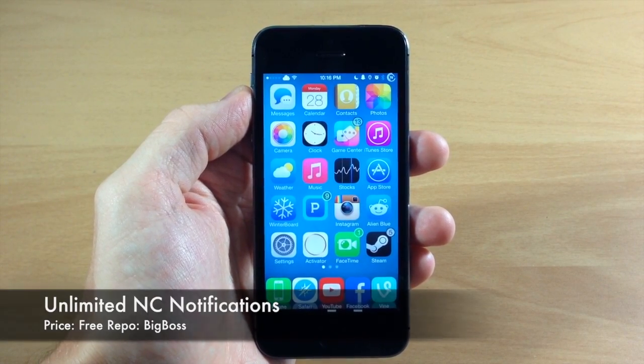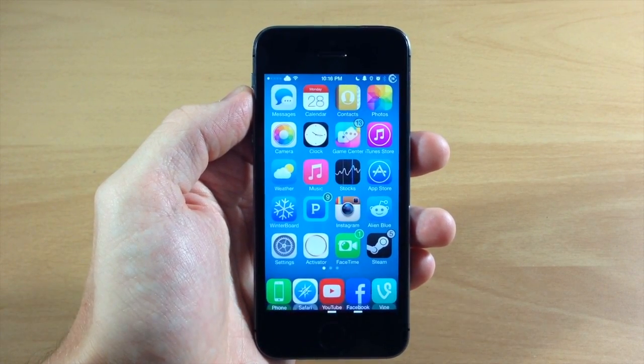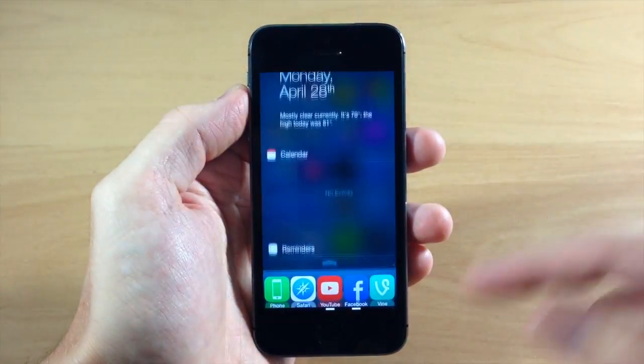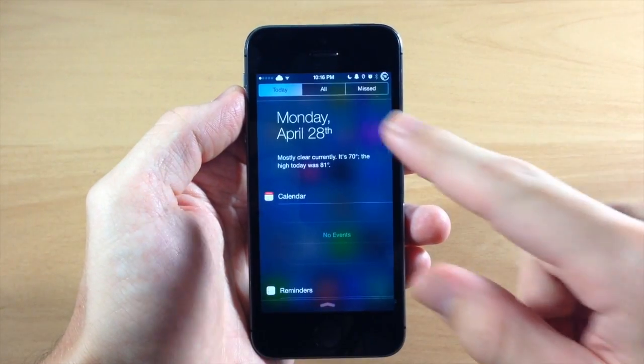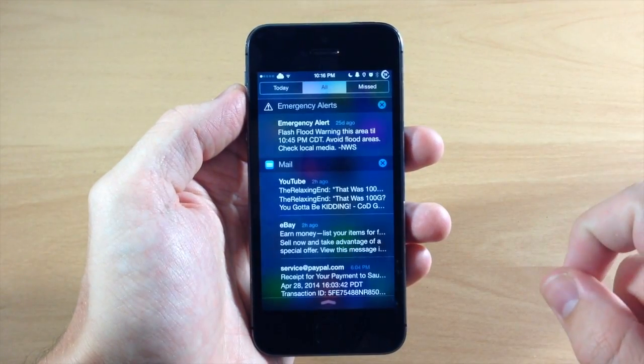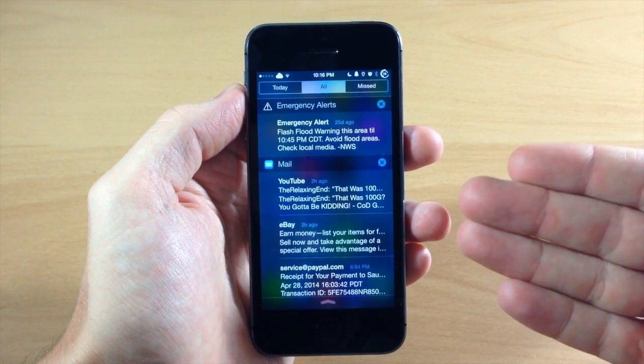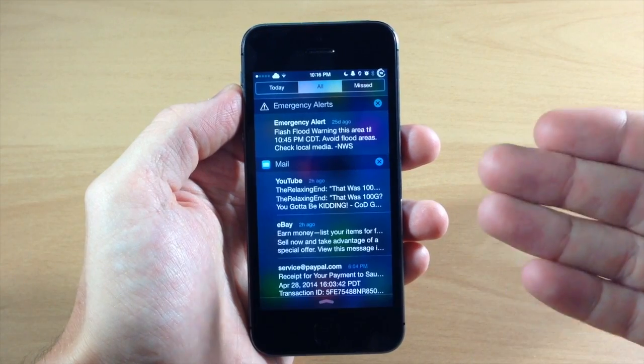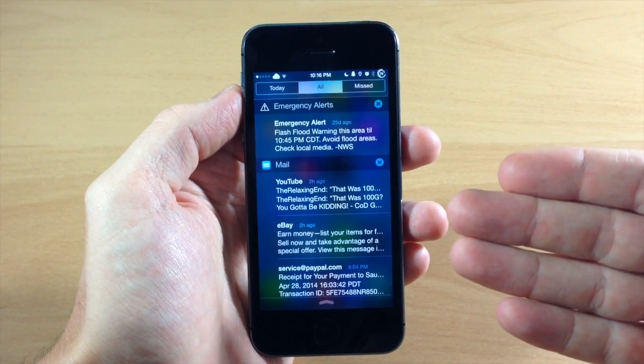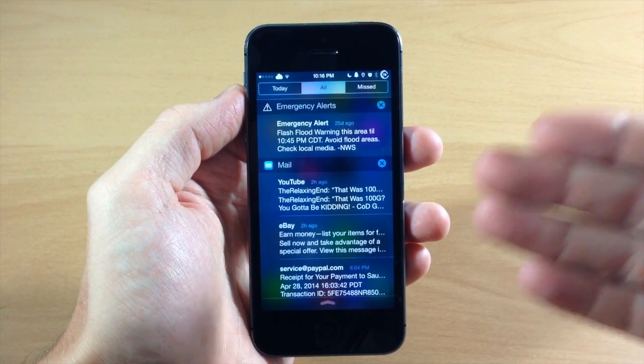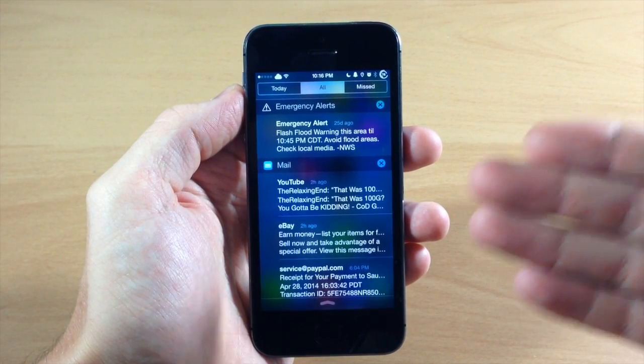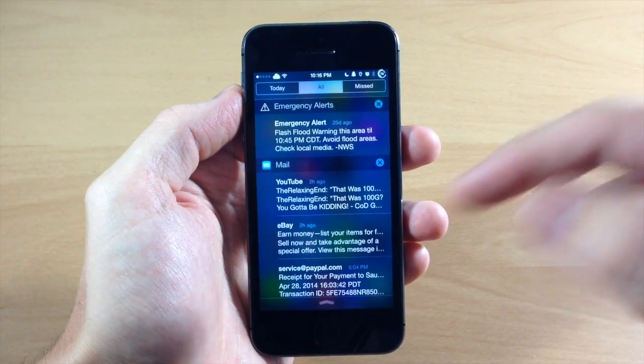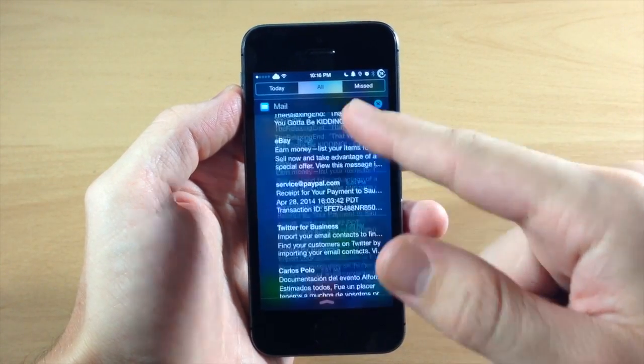Basically what this does is a very simple tweak. If we pull down on the notification center and tap on the all tab right here, this is actually going to give you all of your notifications. It's not going to limit you to those five notifications per application. It's going to show you all of them.